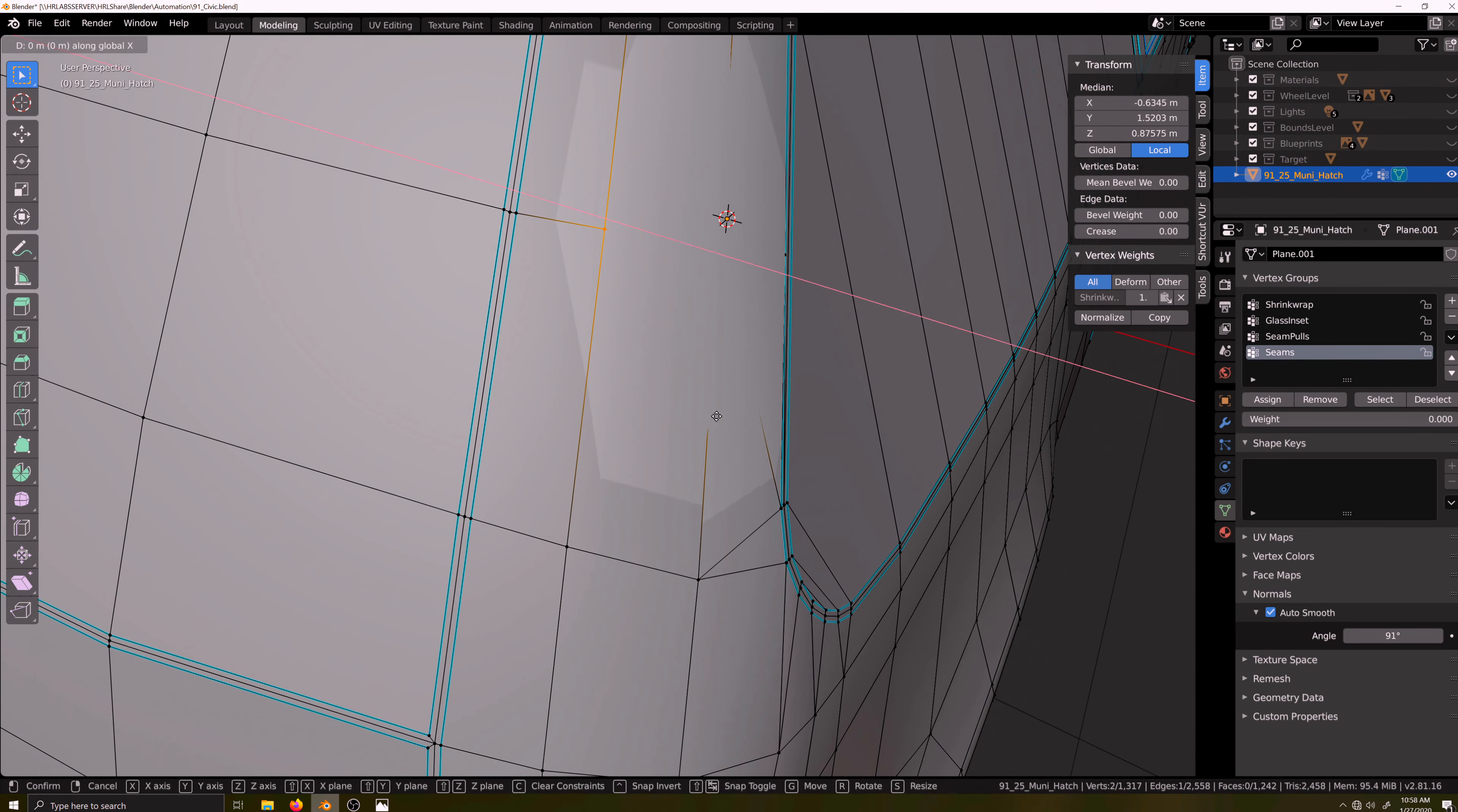Then I'll select these two faces that make up a pair of triangles, press F, and convert them into a quad. There, that's looking good.